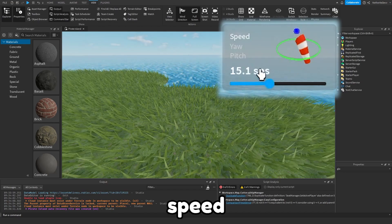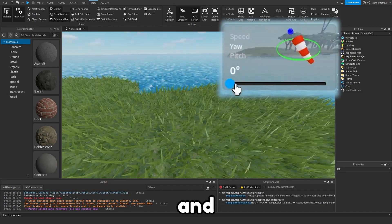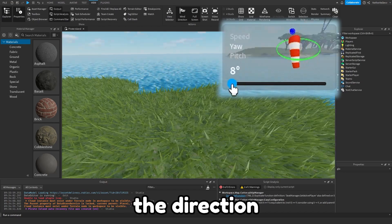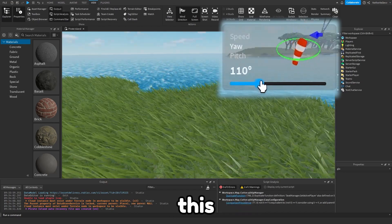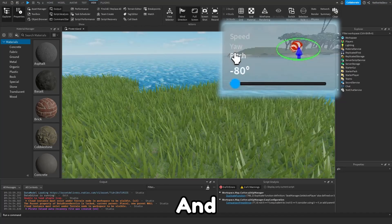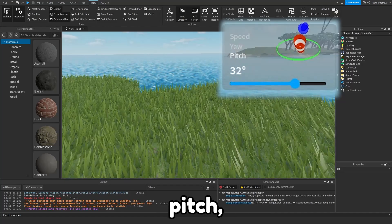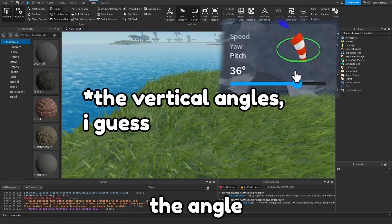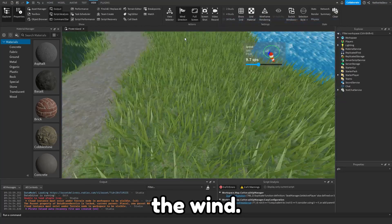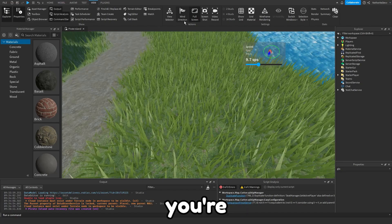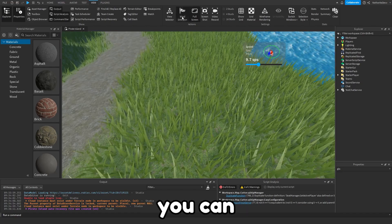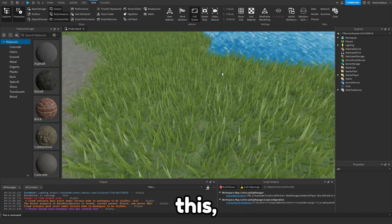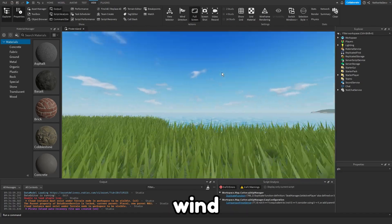Let's say we want 10 speed and we want the direction to be this way. We can change the pitch which changes the angle of the wind. Once you have something you're happy with you can simply close this and you now have wind in your game.